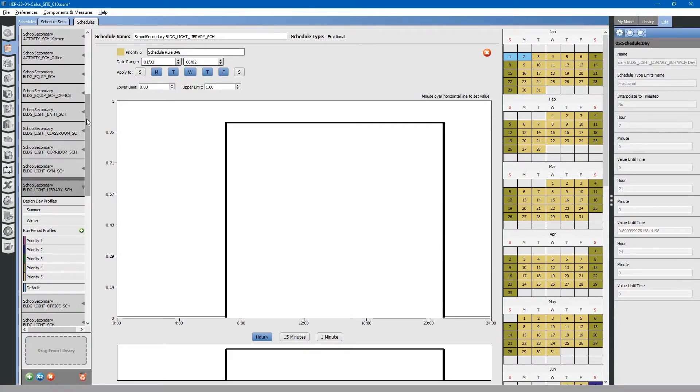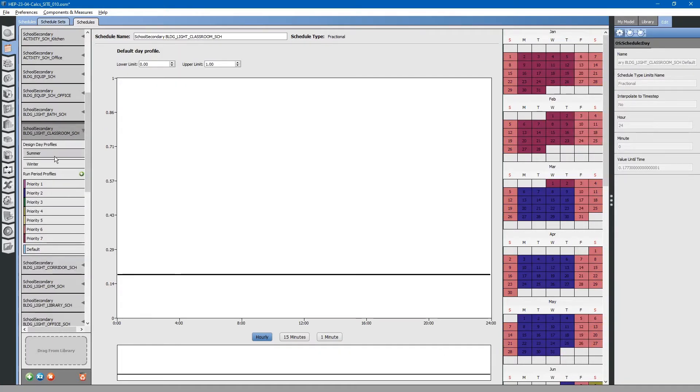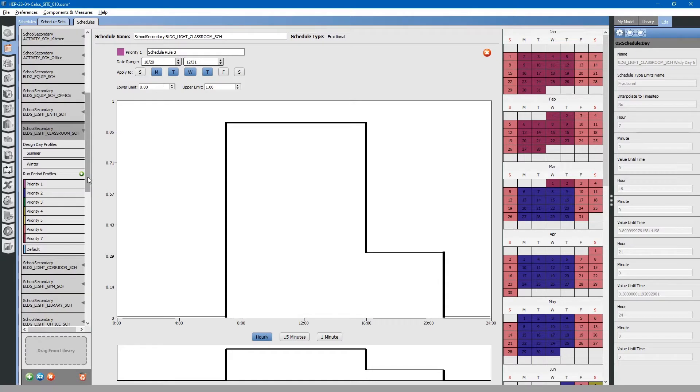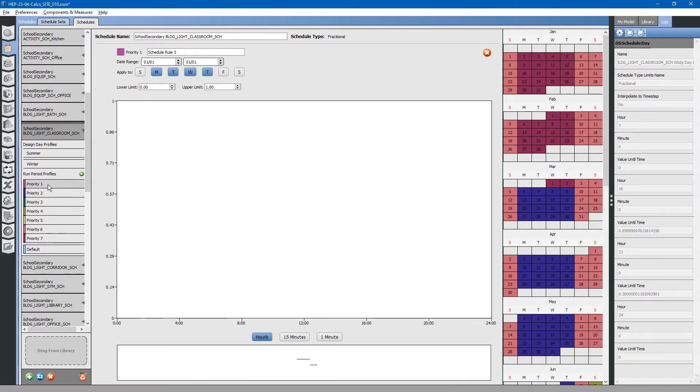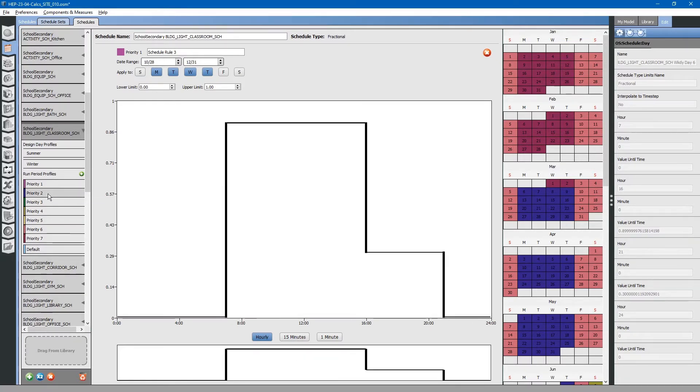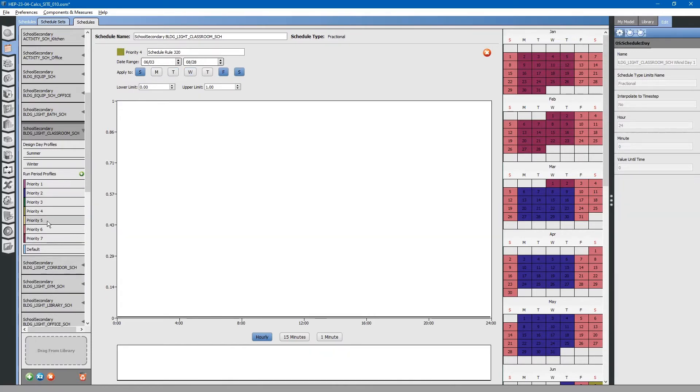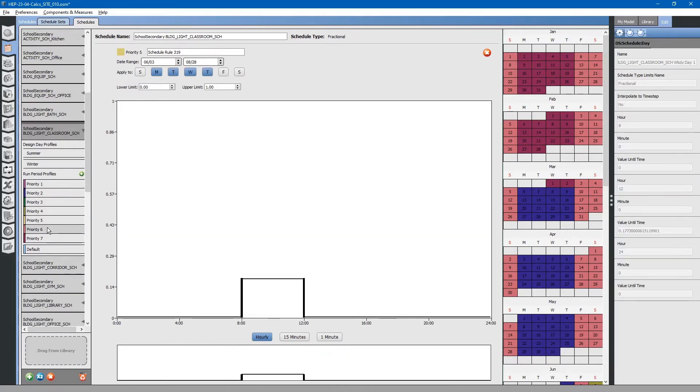We will take a look at our schedules here. We have multiple different schedules, lighting schedules and occupancy schedules. There are various different priorities throughout the year for these schedules.